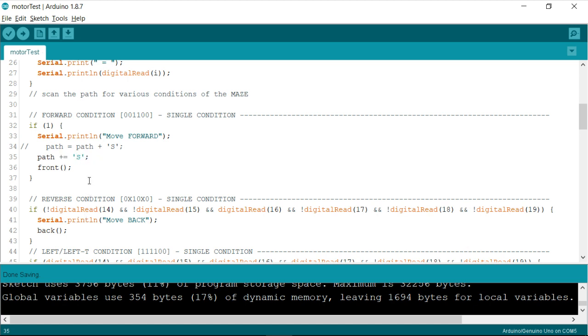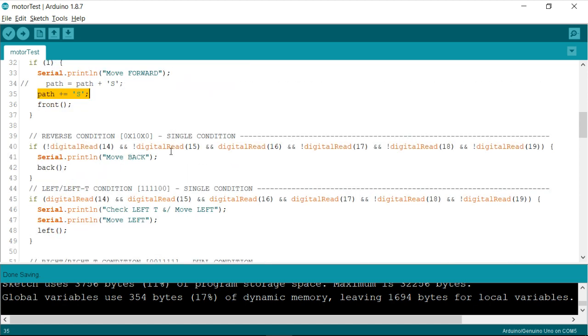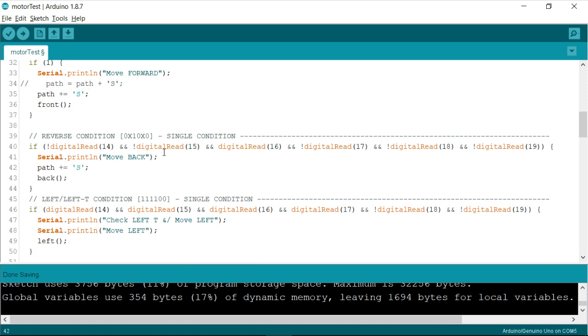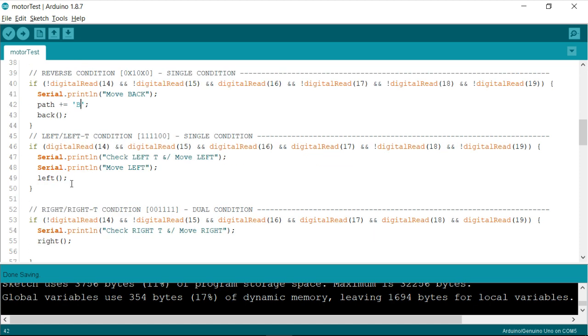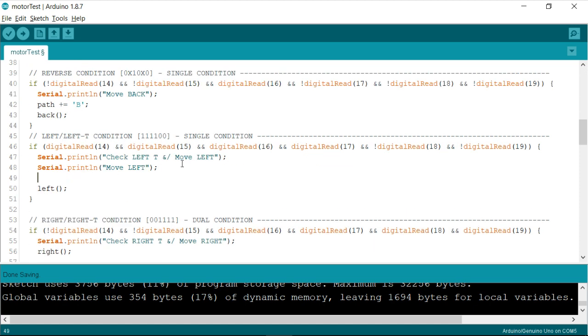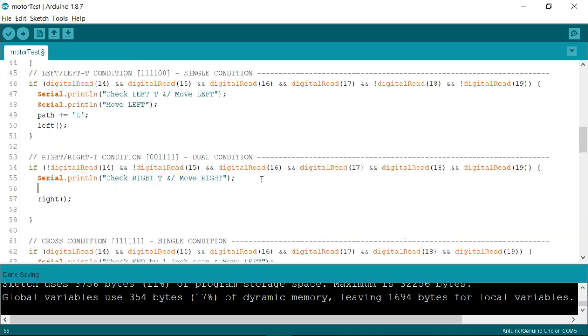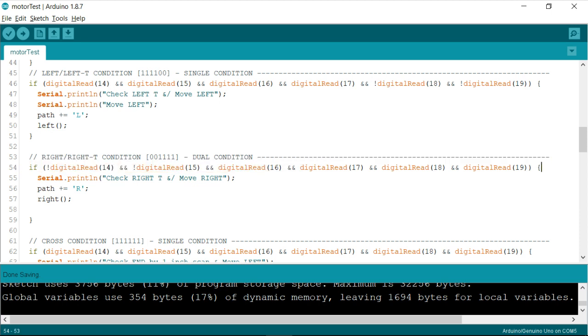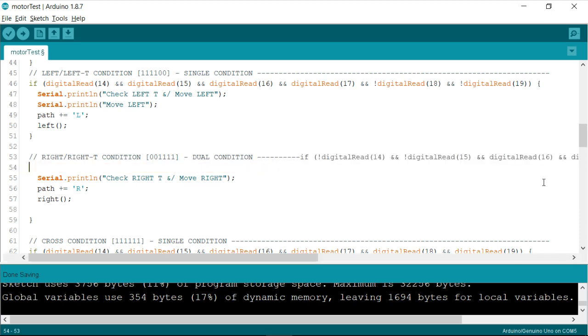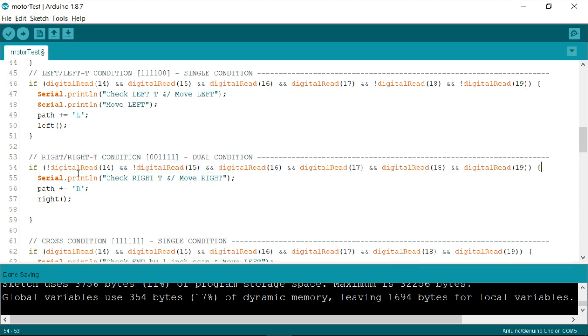So similarly, I'm going to copy this and for a reverse condition, write this as B. So we'll be using the literal called B for indicating a reverse condition or a back moving condition. Similarly, we need to write L for moving left and right for moving right. So this is how we generally record the path. So that whenever the robot identifies the condition, it will move right but before that, it will also append a character to the string called path.